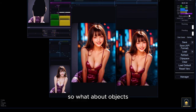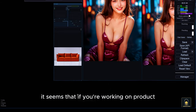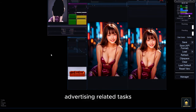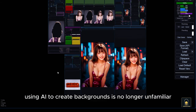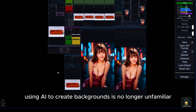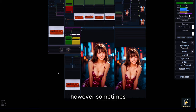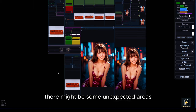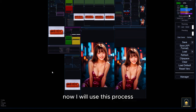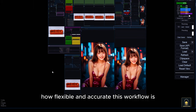So what about objects? It seems that if you're working on product advertising related tasks, using AI to create backgrounds is no longer unfamiliar. However, sometimes the output images may not always be as desired — there might be some unexpected areas. Now I will use this process to demonstrate how flexible and accurate this workflow is.